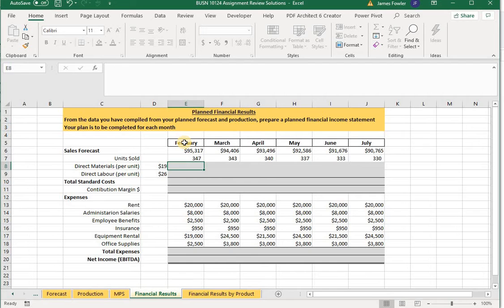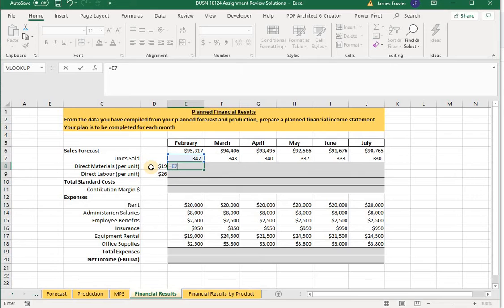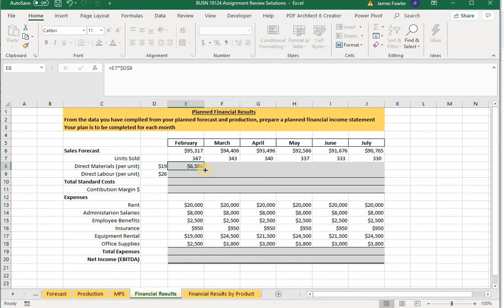To calculate total direct materials for February, we know we've planned to sell 347 units, so the direct material cost is our total planned units times the cost of $19. The formula is: equals E7 (our 347 units planned to sell) times the value in D8 ($19). We want to make D8 an absolute cell reference so that when we drag this formula across it picks up the different unit forecasts but maintains the $19 value in cell D8. Grab the fill handle and drag it across.